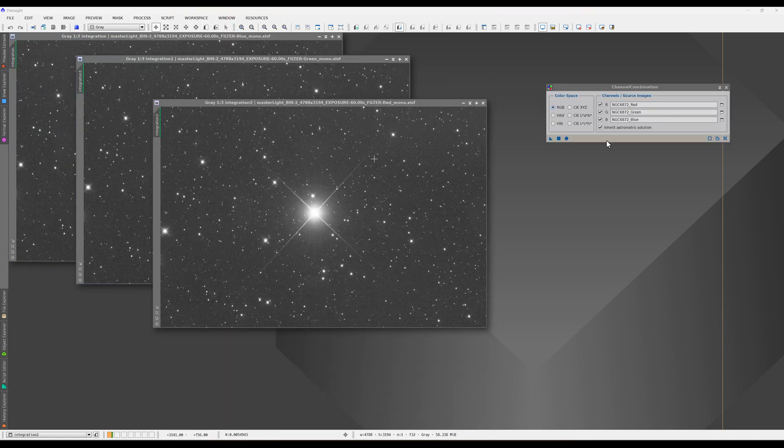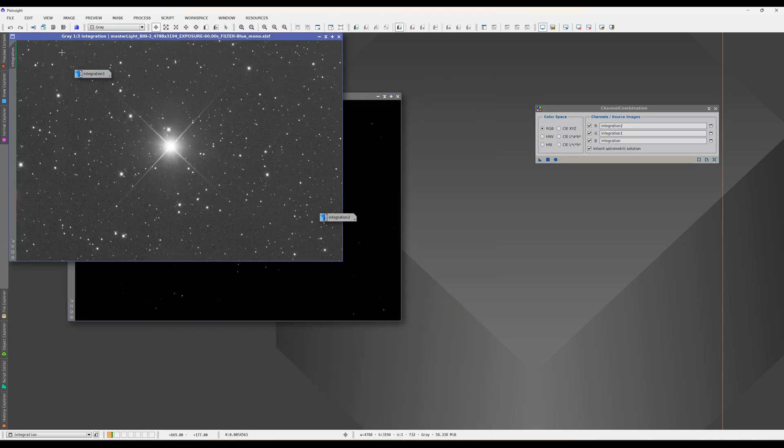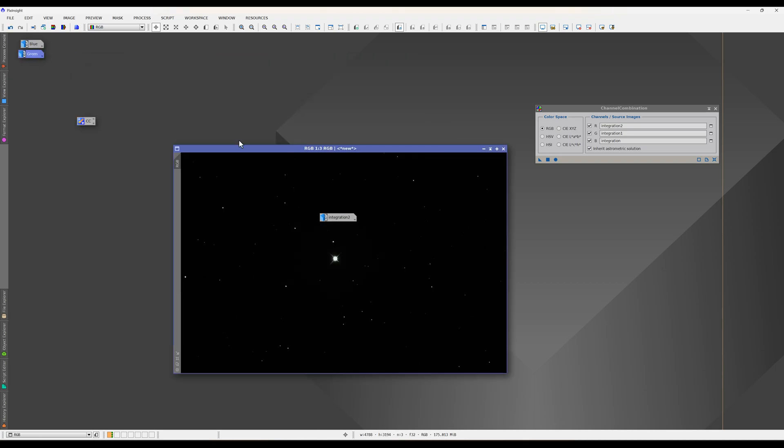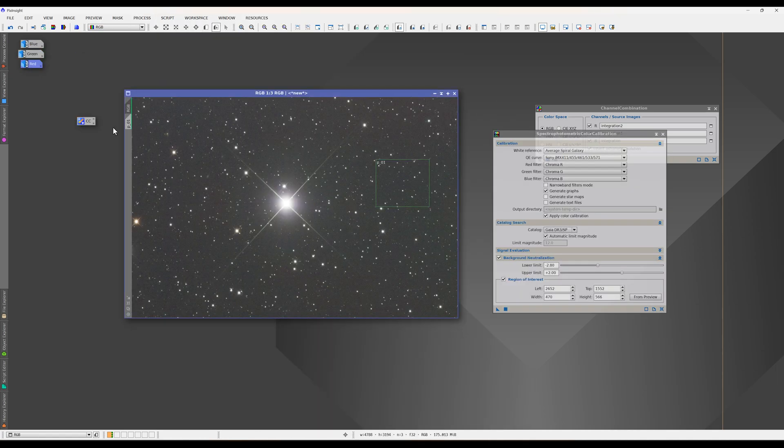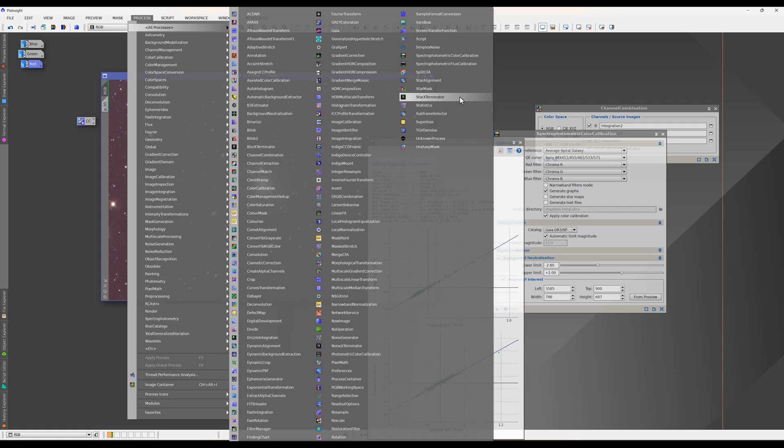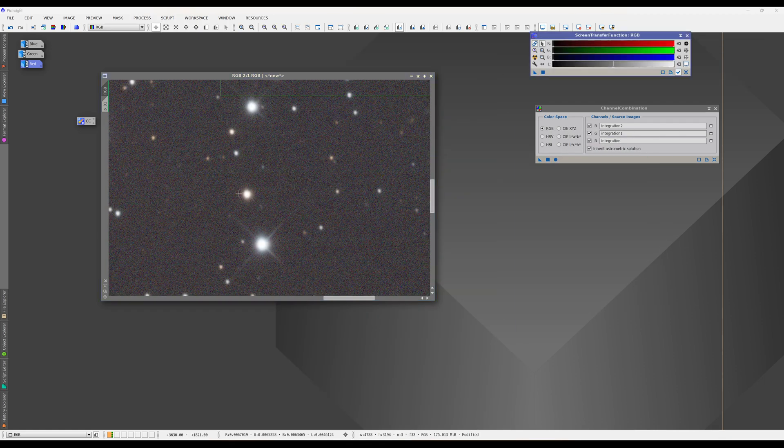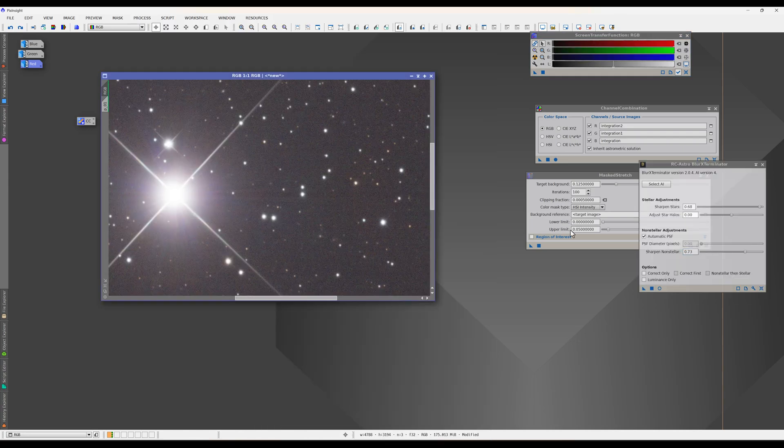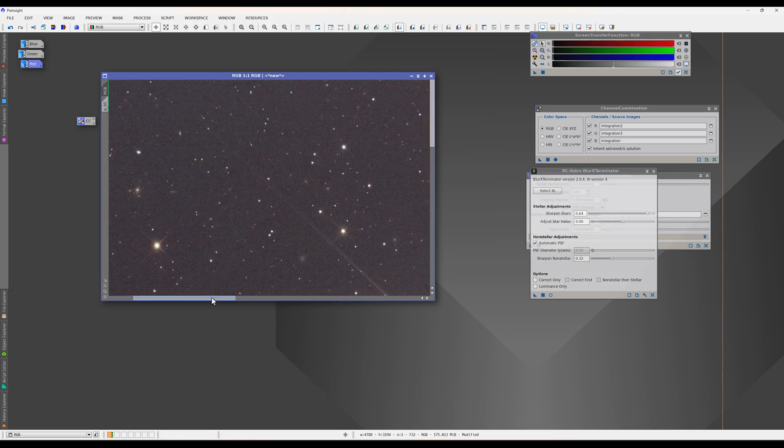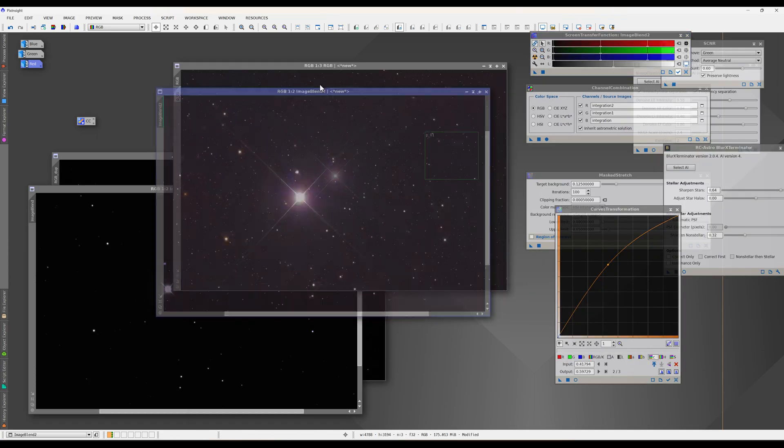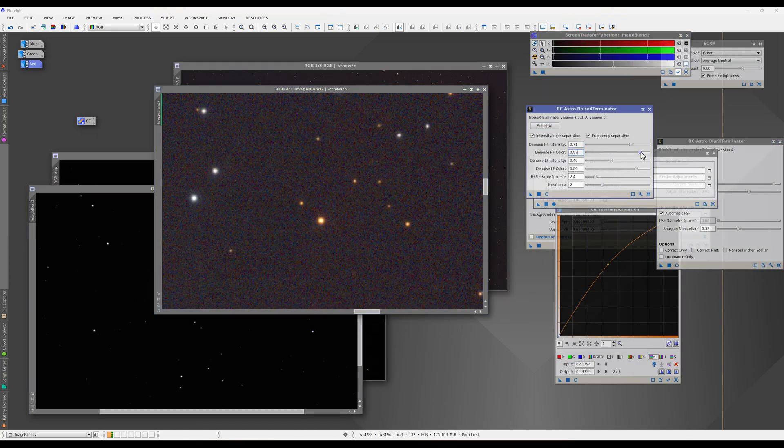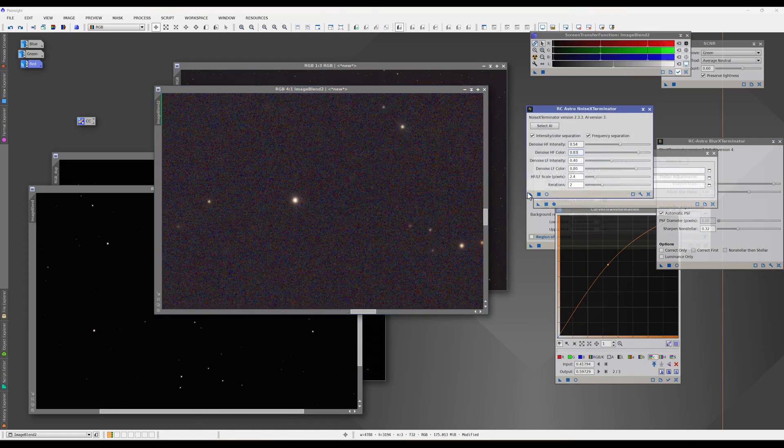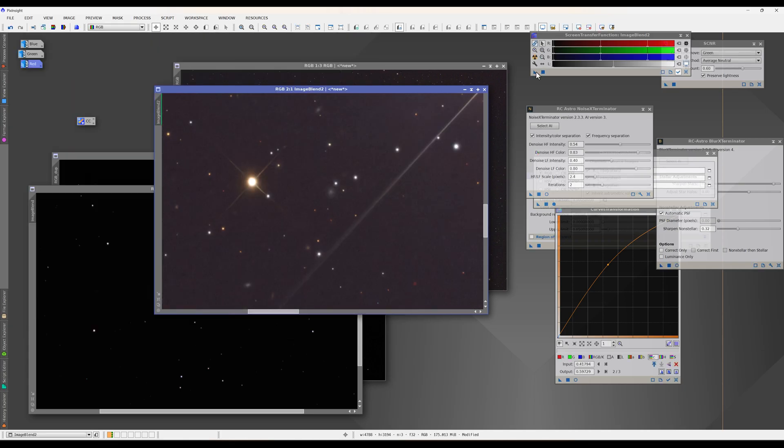And here are the three images in each of the colors. We'll combine them to create a single color picture and then color calibrate that information. Finally we work on some important steps of both sharpening the image as well as reducing some of the noise so that it has a pretty appearance.